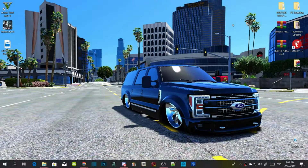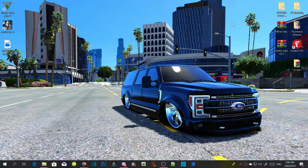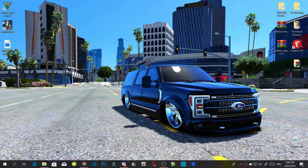Welcome everybody, this is your boy Dora Waturo and we're here with another Grand Theft Auto V PC Modding Tutorial. If you like this video, smash that like button and if you're new here, subscribe for more daily gaming content.